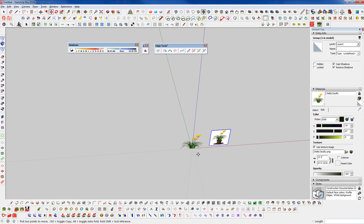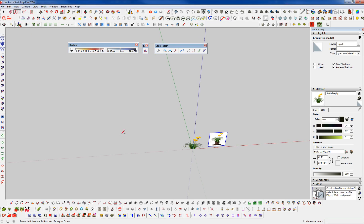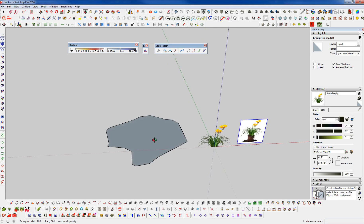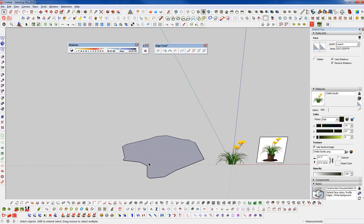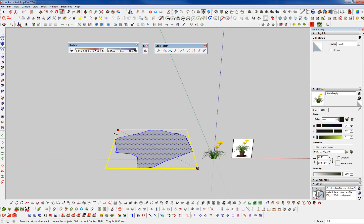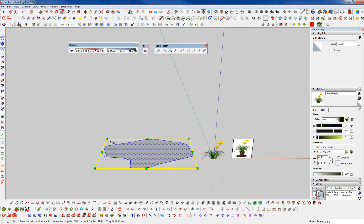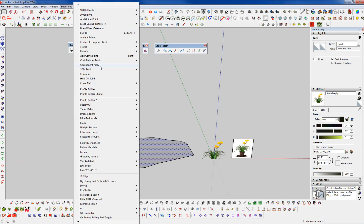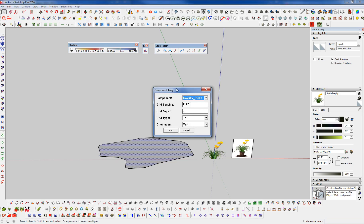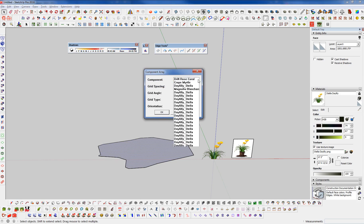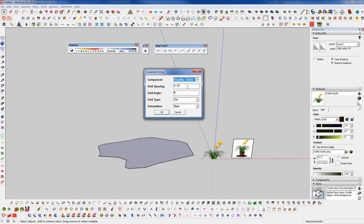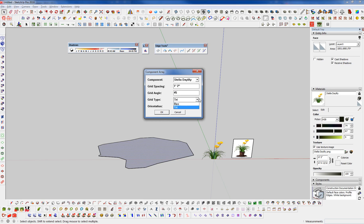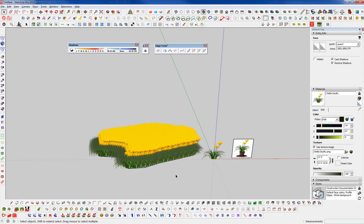And you can also look at this in mass here. I'm just going to use the freehand tool. And let's draw a little patch here. And I'm going to scale this up just a little bit. Let me scale it this way. And I'm going to use the plug-in component array from sdmitch. And we can see we have our component here. I'm going to set this to Stella Daylily. And we're going to set the spacing here. Let's say 1 foot 2 inches. Grid angle. Let's set that to 45. Grid type. Triangulation. Vertical orientation. Say OK.